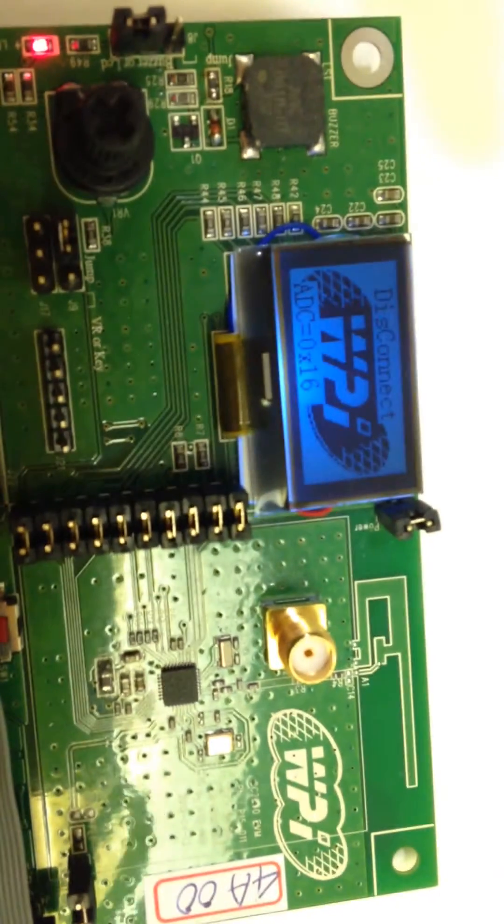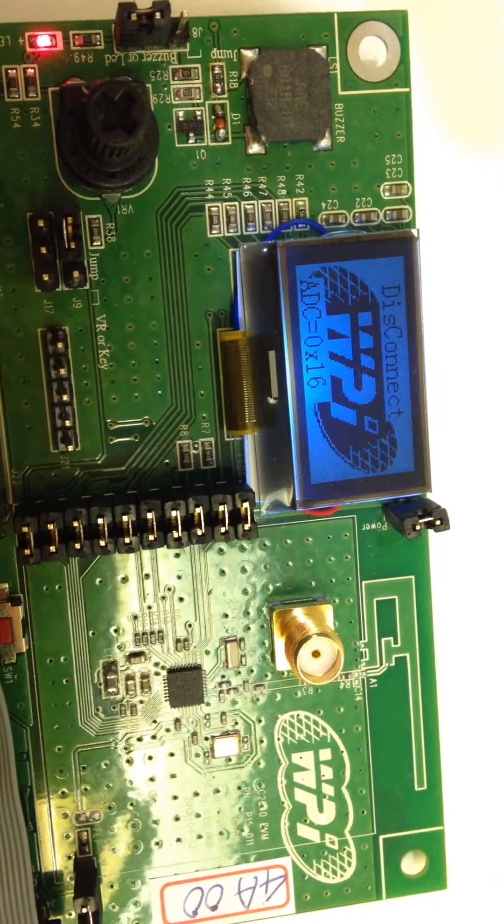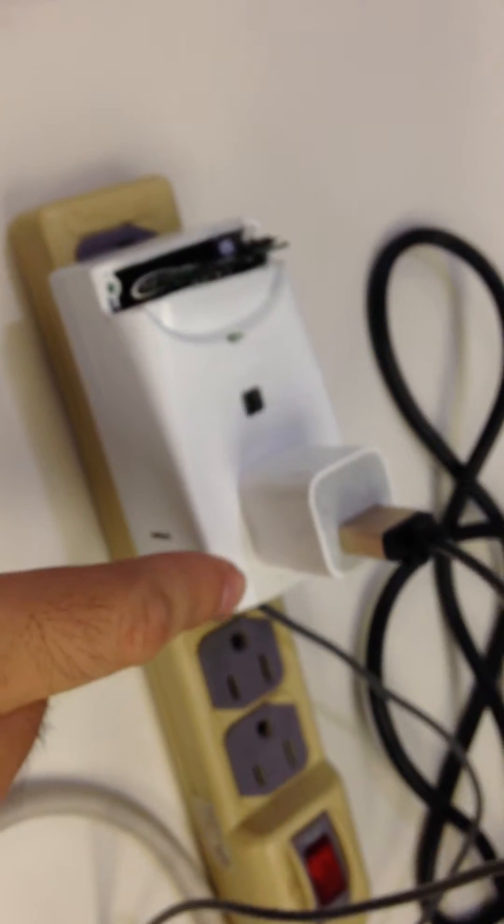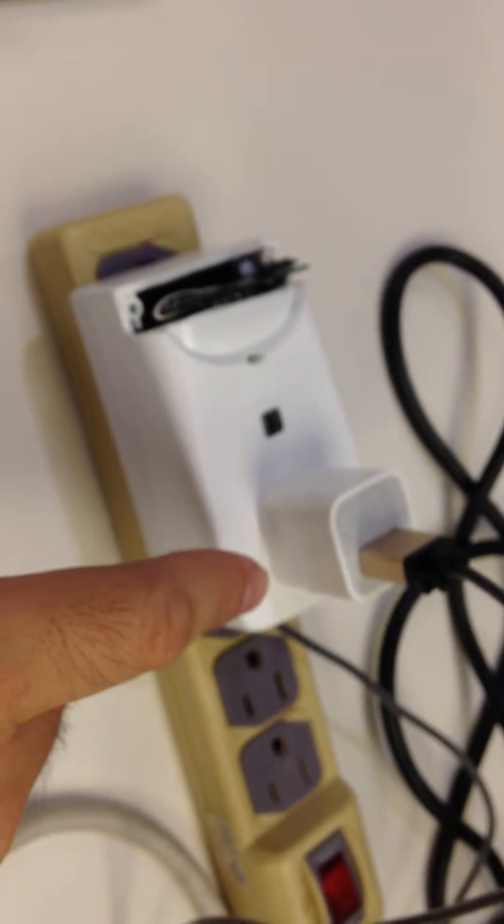The LCD we see here is showing you that BLE is disconnected. Now this APK is showing you the power consumption of this smart plug device.